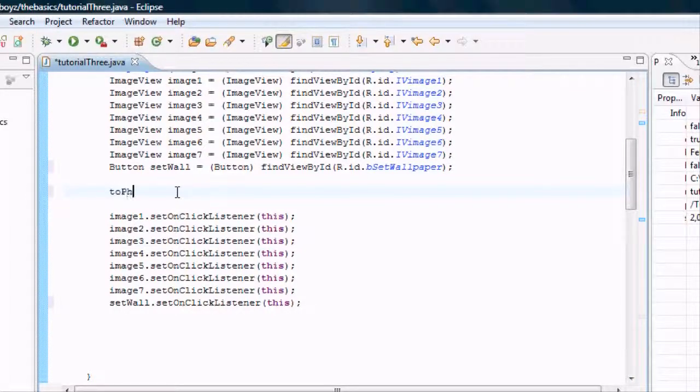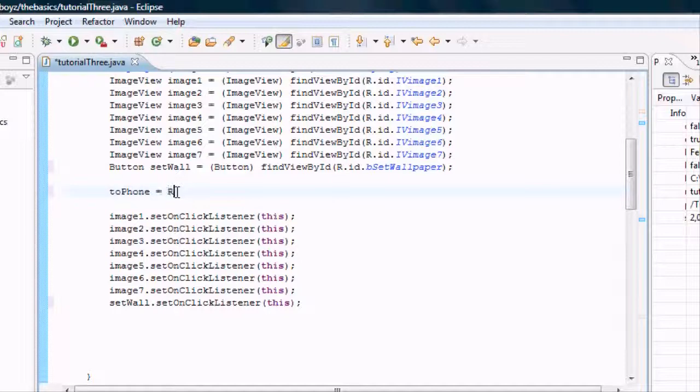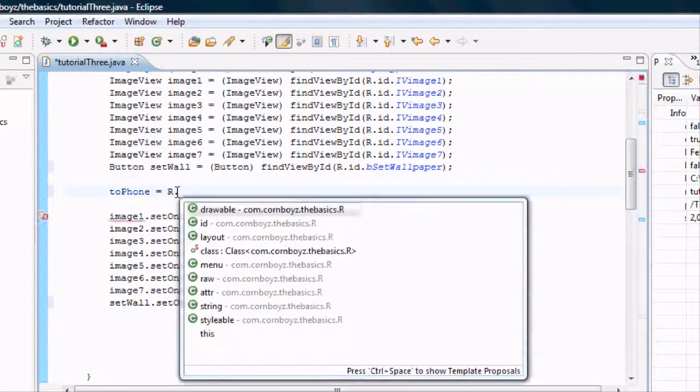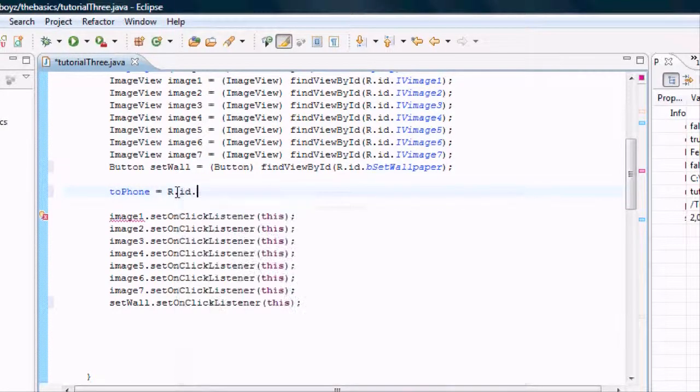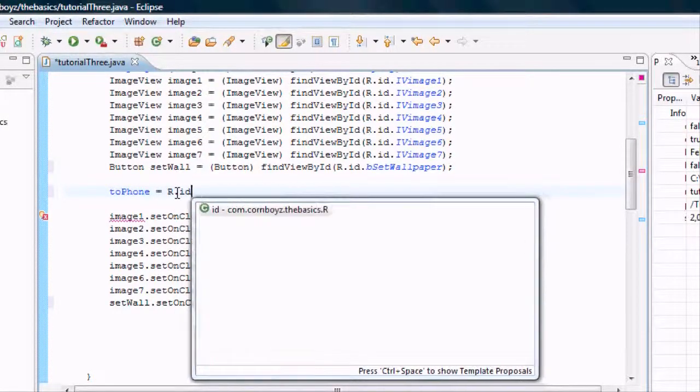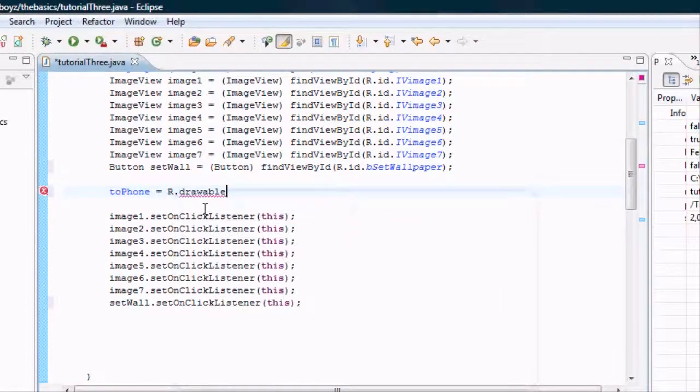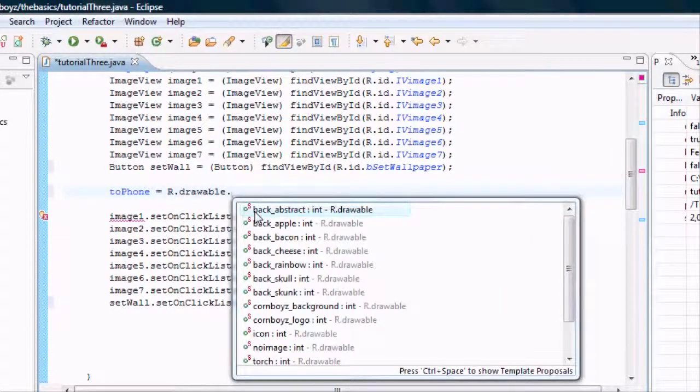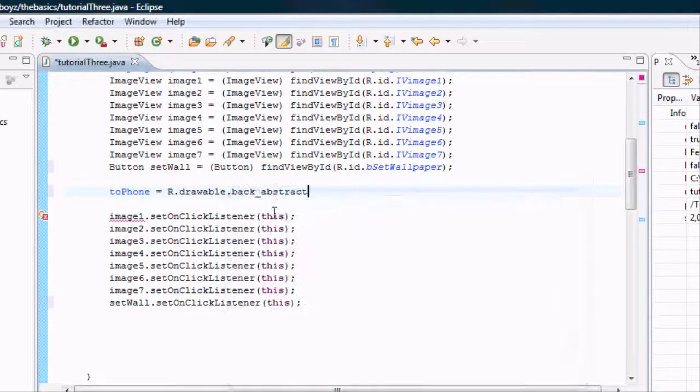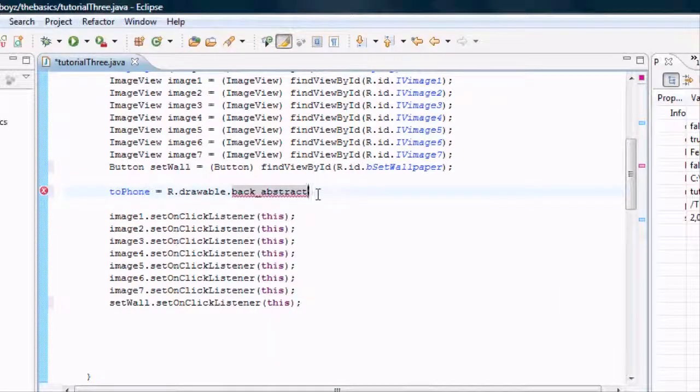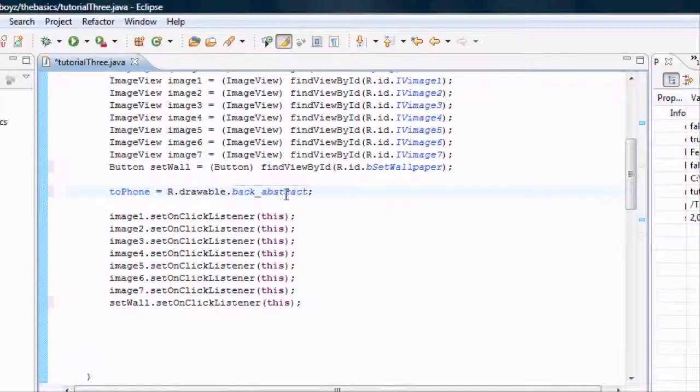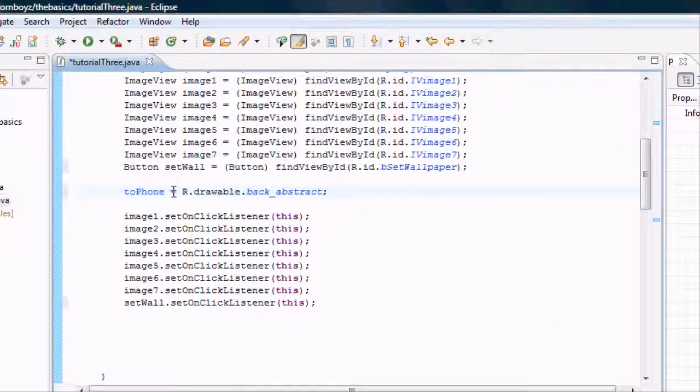to_phone to equal just R.drawable, not id I'm sorry, drawable, and my first one was abstract so that's what it's going to set up. That's what the integer is going to reference as of right now.